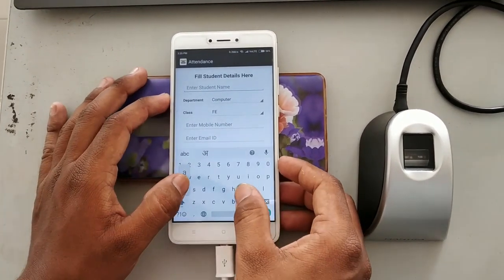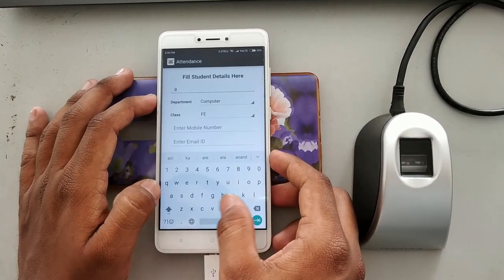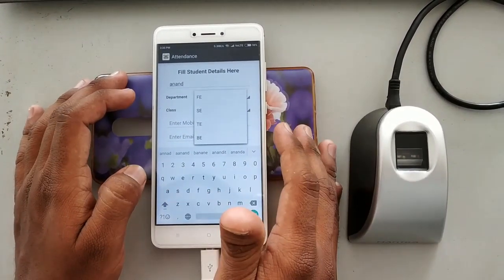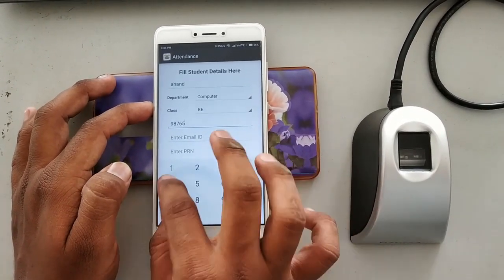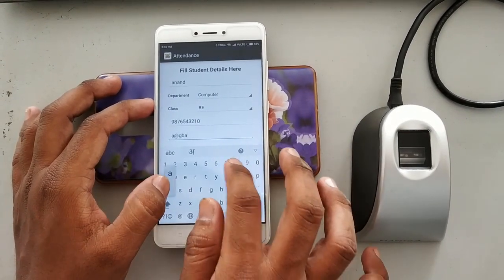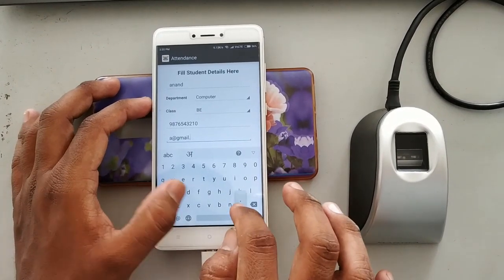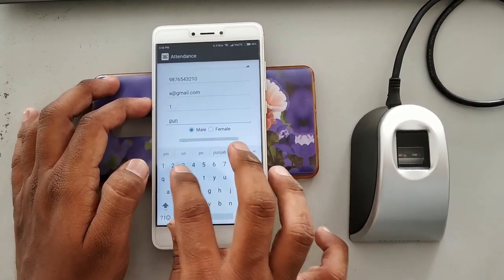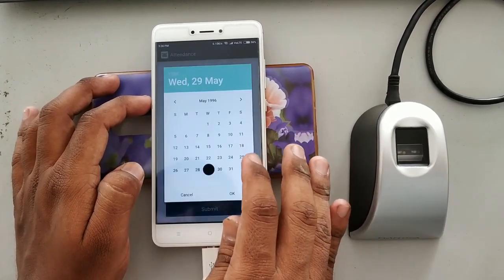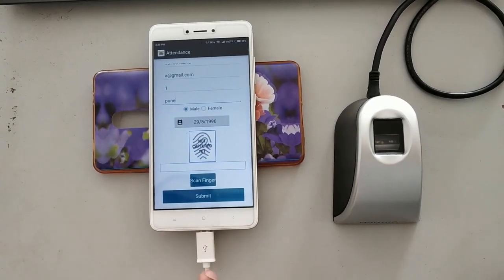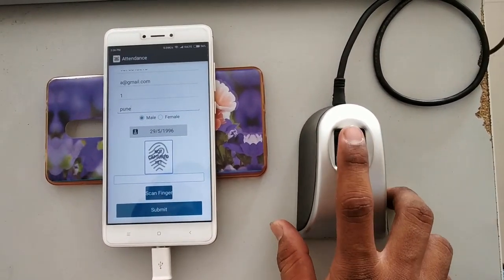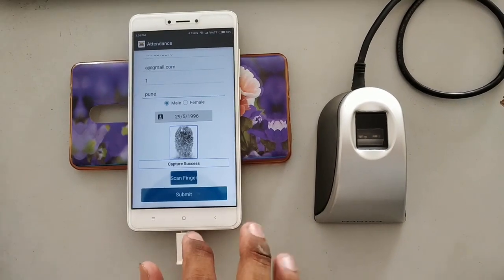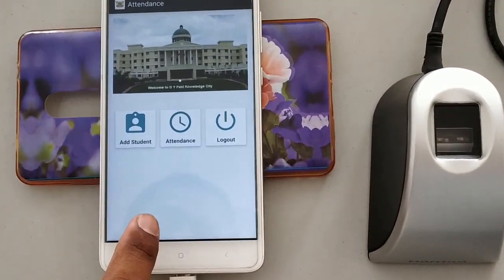To register a student, you enter the name of the student, branch, class, mobile number, email ID, roll number, address, gender, and date of birth. Then you capture the fingerprint of the student by placing the finger on the device and clicking 'Scan Finger.' The message 'Capture Success' is shown, and after clicking submit, a 'Registration Success' message is displayed.